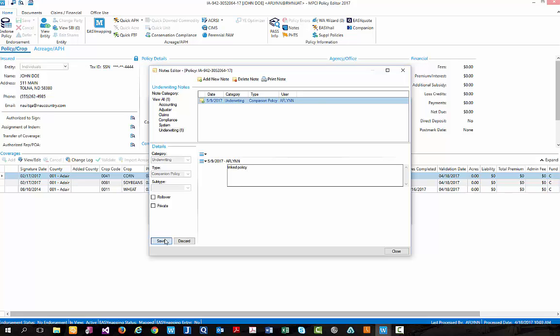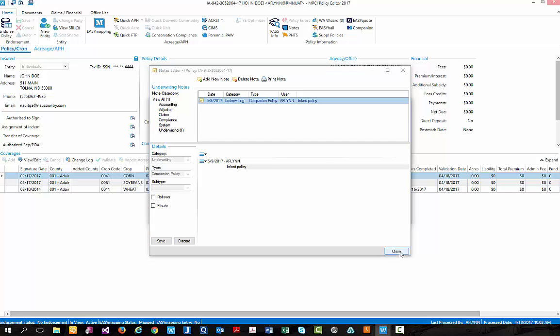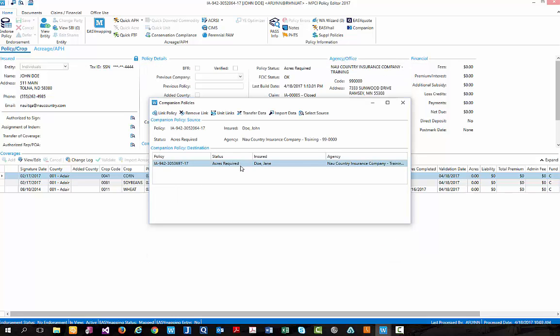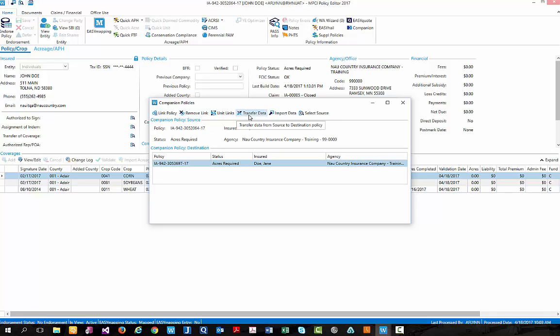Simply select save and then close. Now we have two policies that are linked and ready to begin linking units, transferring data, importing data, and along with other features found within the companion policies.